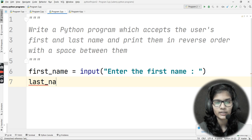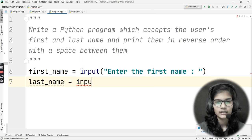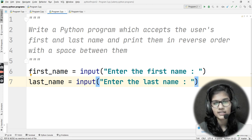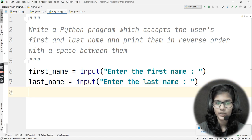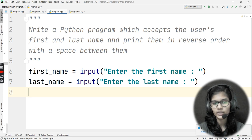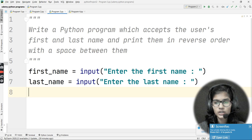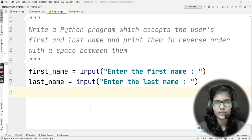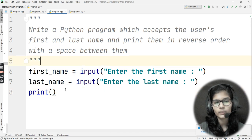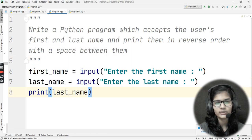Now I want the last name as well, so I'll write: last_name = input('Enter the last name'). Now, to print them in reverse order — last name first, then first name — I'll write a print statement. I start with last_name, then add a space, then add first_name.